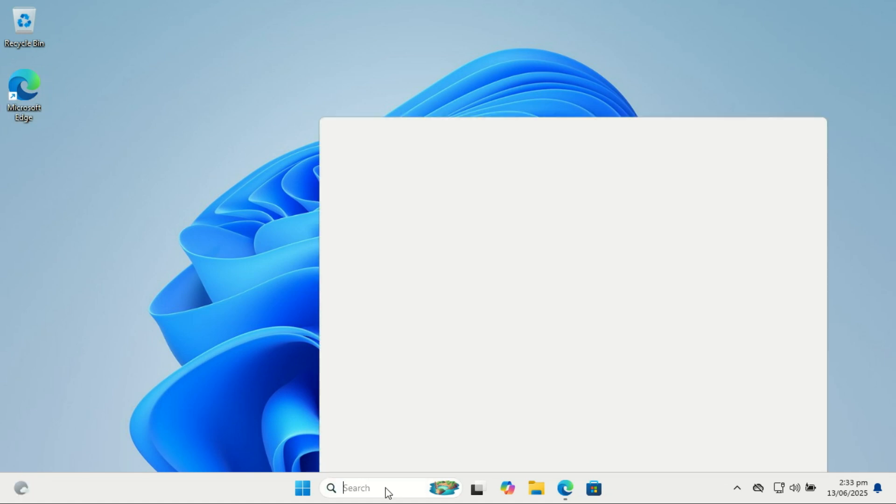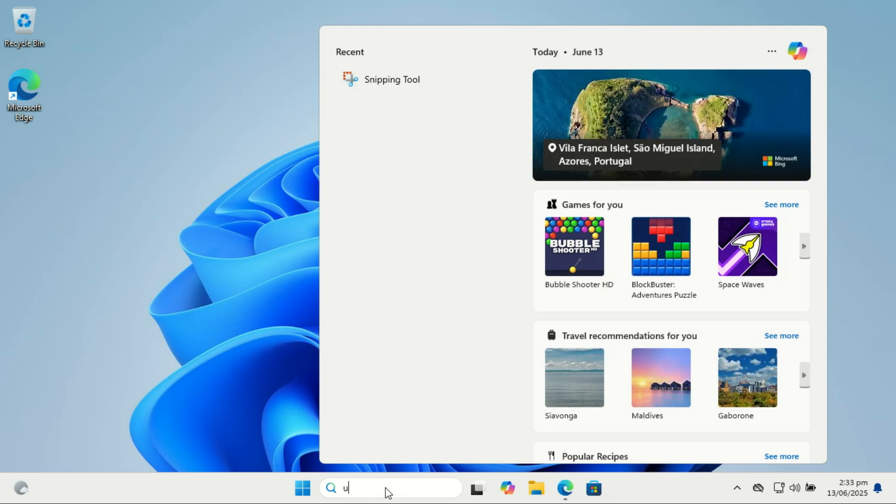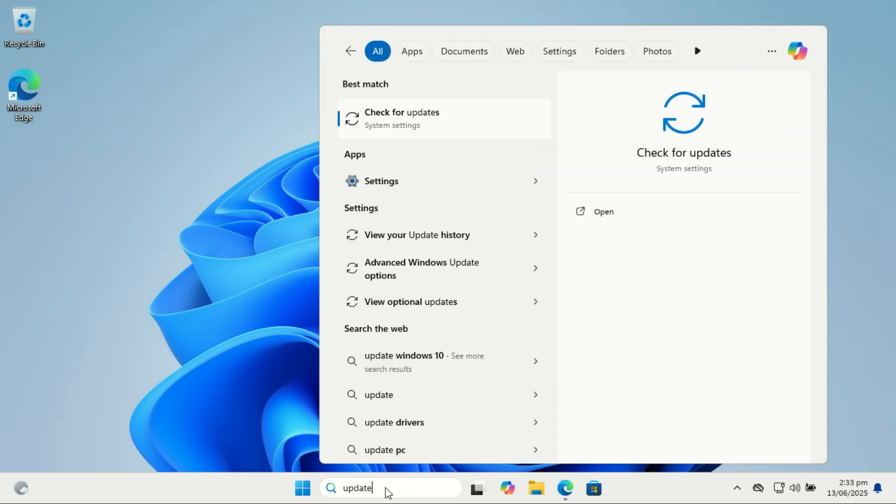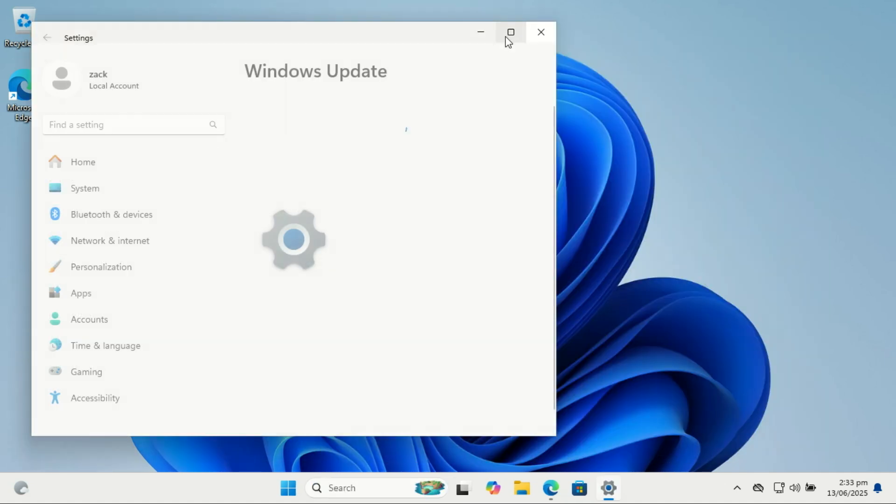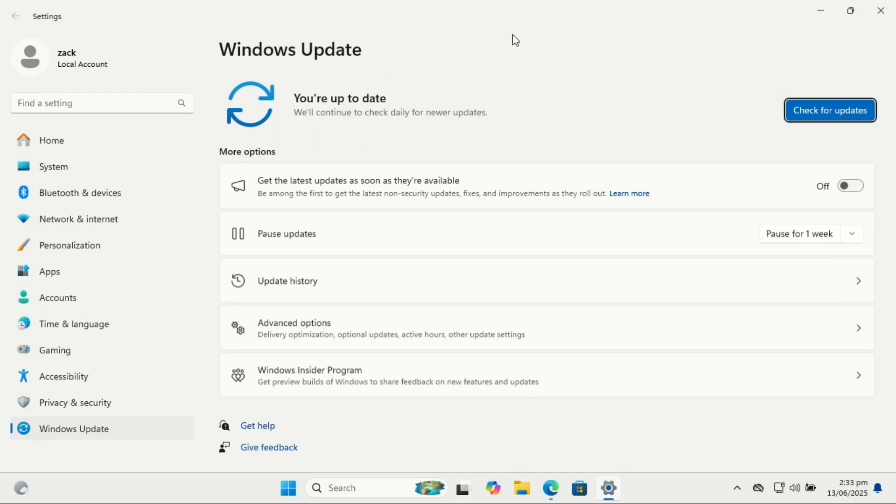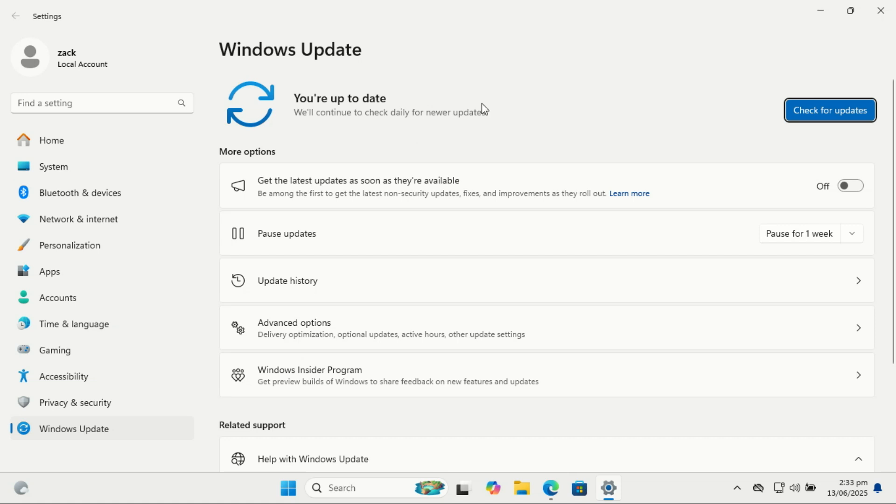First things first, check for Windows updates. Microsoft constantly releases patches and improvements, so you want to make sure your system is up to date. New threats emerge constantly. Even if the PC is new, the pre-installed version of Windows might be weeks or months old.